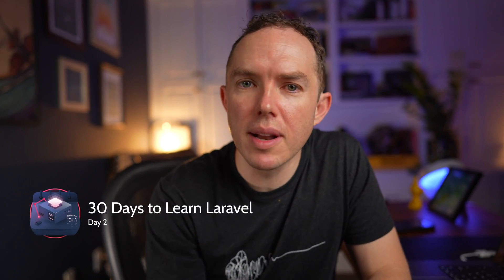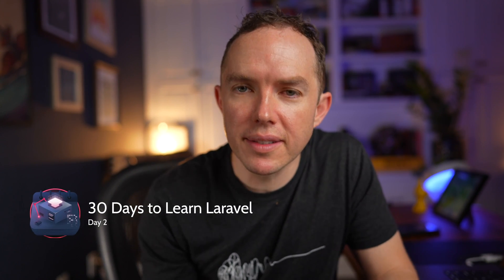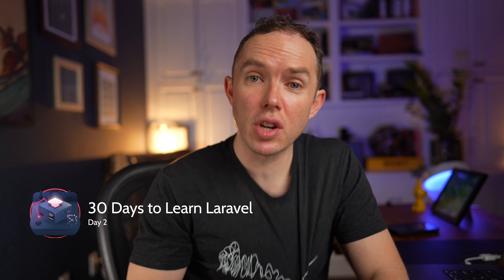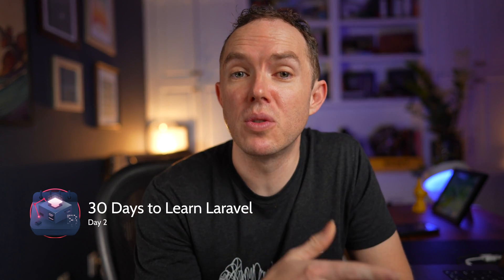All right, welcome to day two. Look at you, you're already making progress. Doesn't it feel good? I got a brand new shirt. It's a new day. Let's talk about routing.